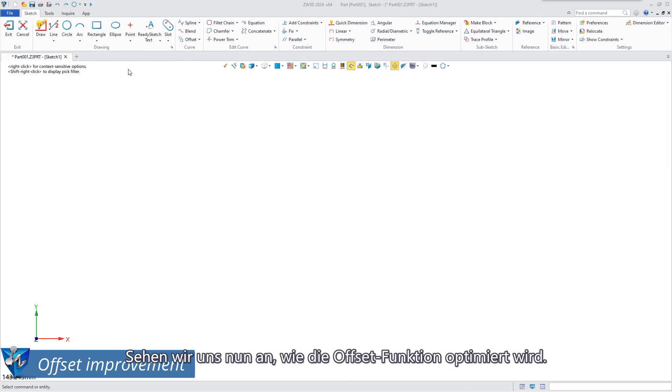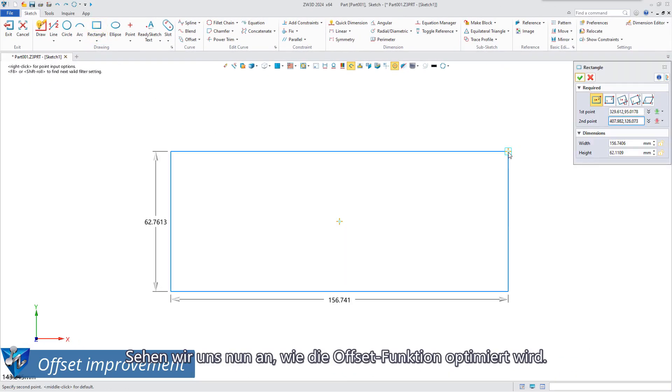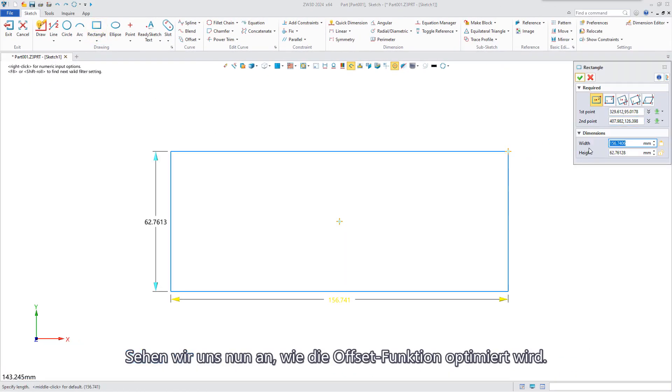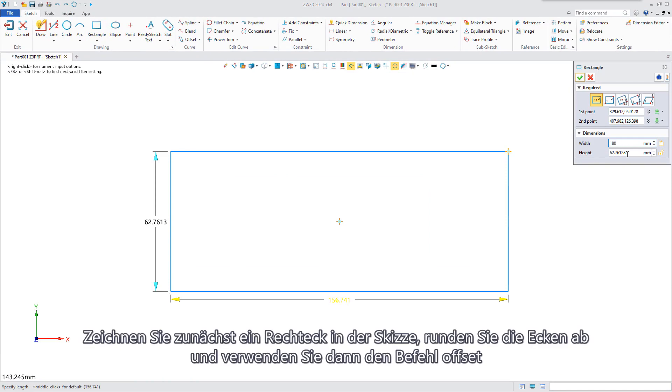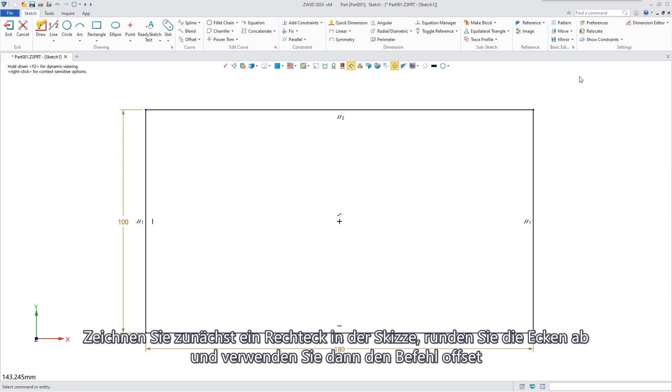Let's move on to see how the offset function is optimized. First draw a rectangle in the sketch and round the corners, then use the offset command.